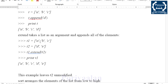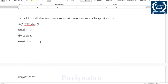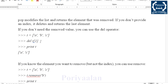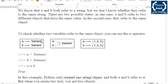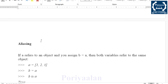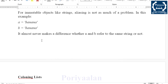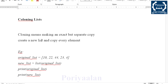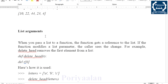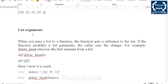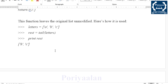Next is List Loops, then Deleting Elements — this is a general 2-mark topic. List Operations is a big question. Then Aliasing — 2 marks. Cloning List: cloning a list makes a copy of a list. This is a 2-mark topic in the fourth unit.